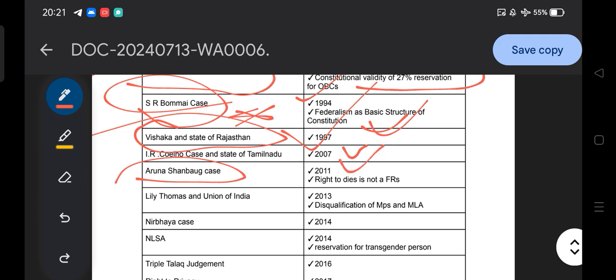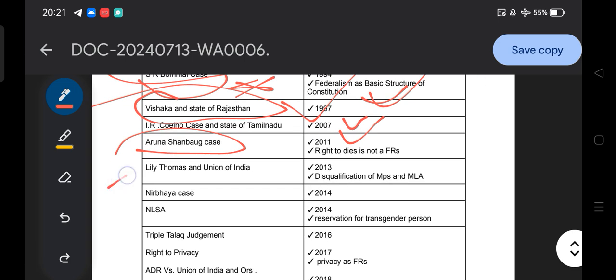The Aruna Shanbaug case of 2011 established that the right to die is not a fundamental right. You cannot claim that right to die is your fundamental right. If you attempt to die, criminal proceedings will be taken against you. Suicide is not a fundamental right — this is clearly mentioned in our Constitution, and the Supreme Court reiterated this in the Aruna Shanbaug case.